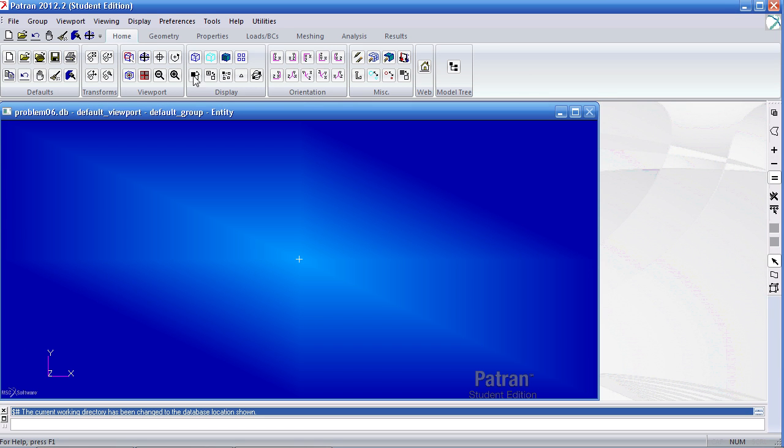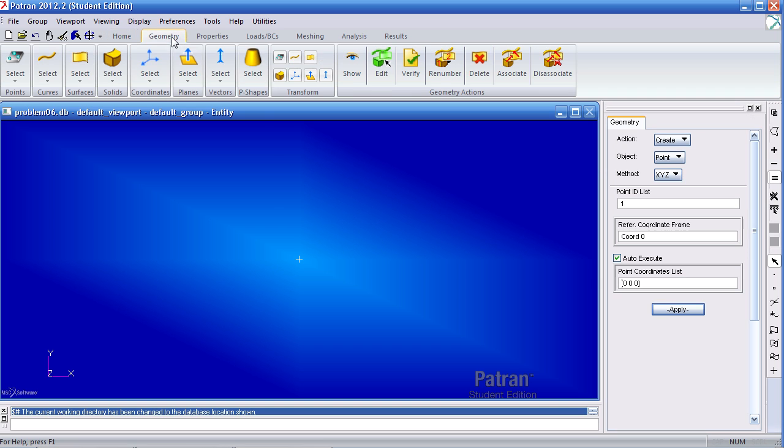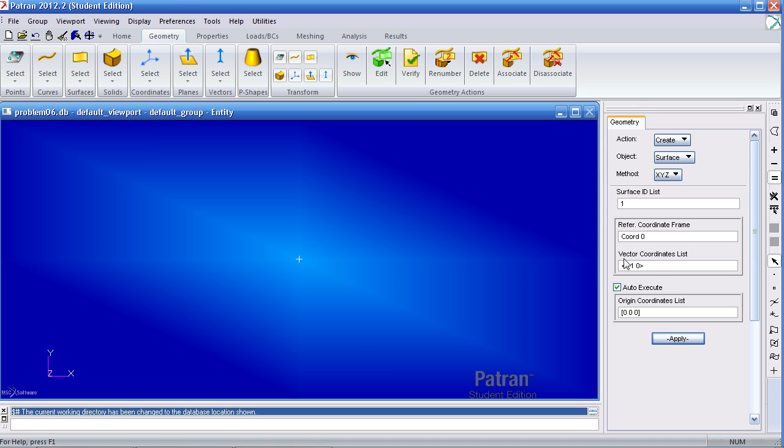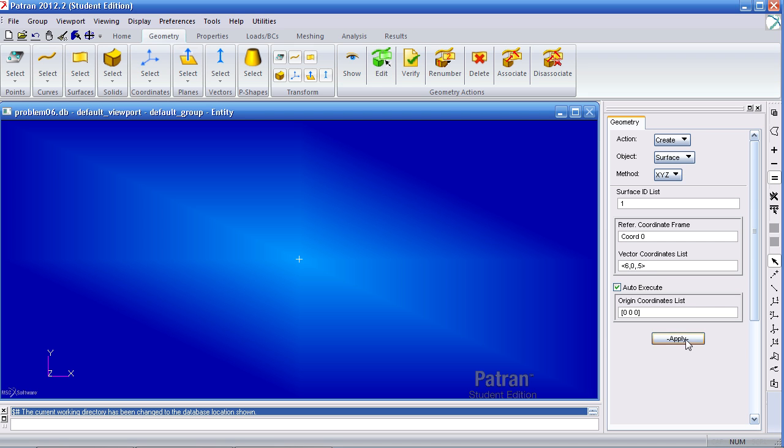I'll first start by creating three surfaces. I'll select surfaces XYZ. From the origin, I'll define a vector defining my width, height, and depth. The vector is 6 in the X, 0 in the Y, and 0 in the Z. Click apply.